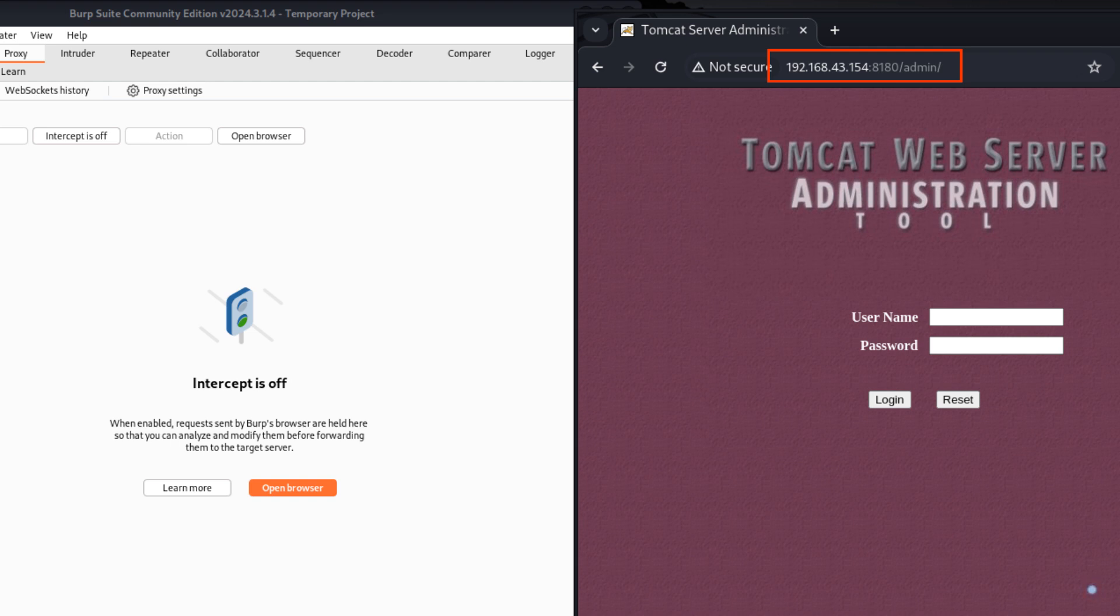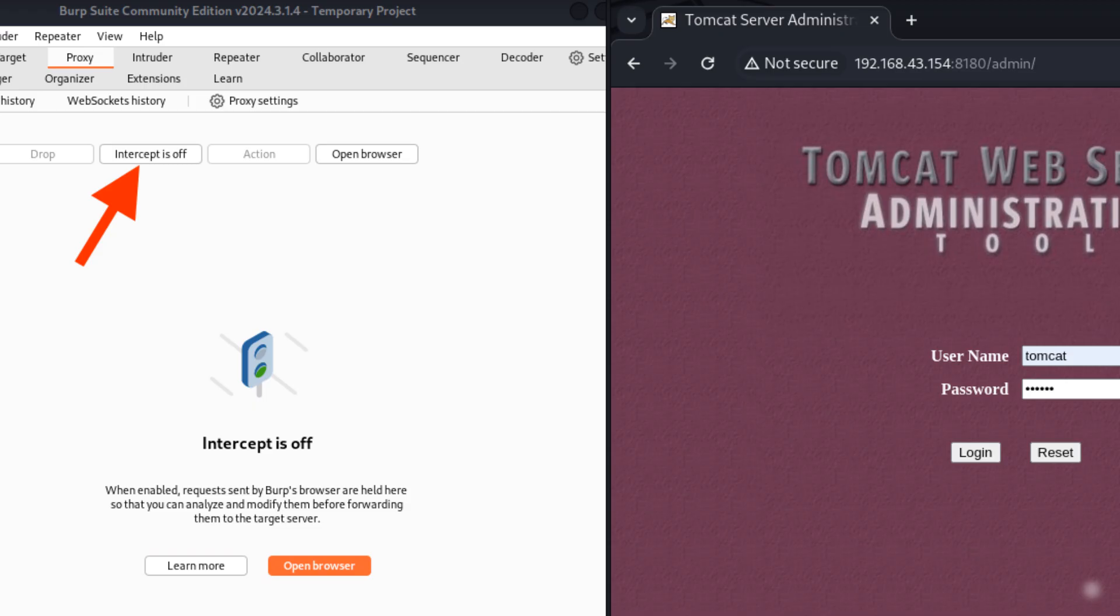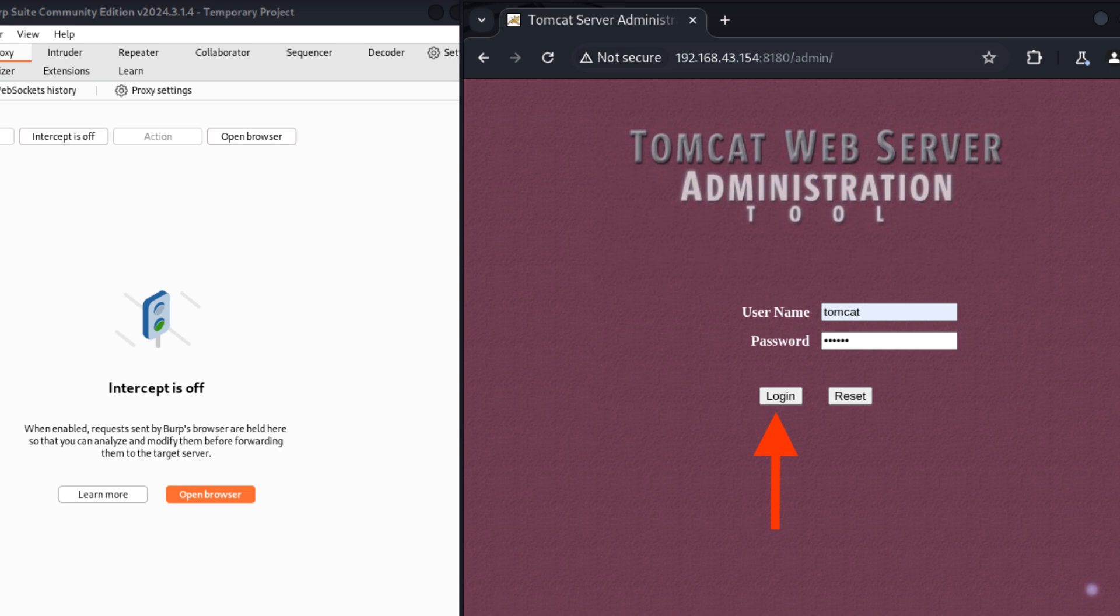Enter username as Tomcat and password as Tomcat. Click on intercept is off button. Click on login button.